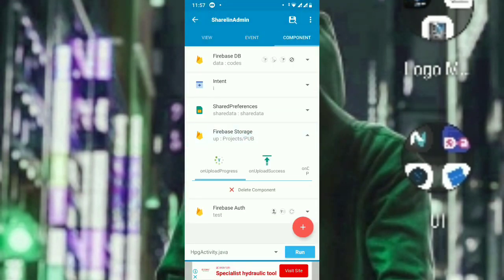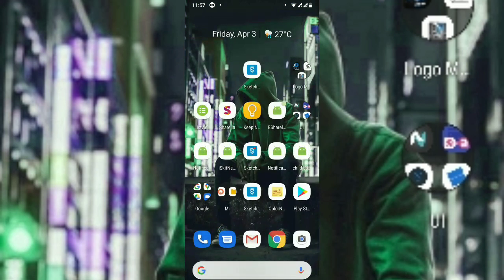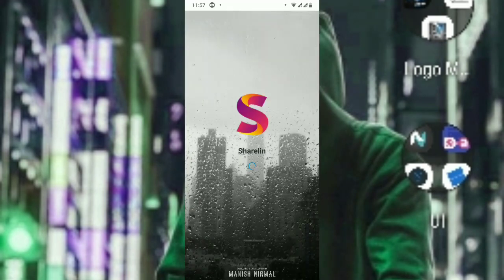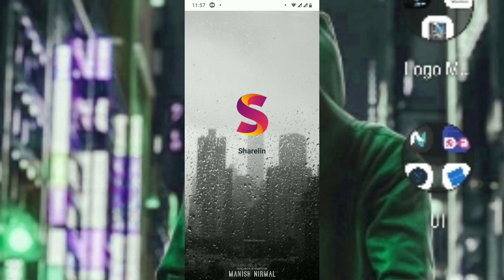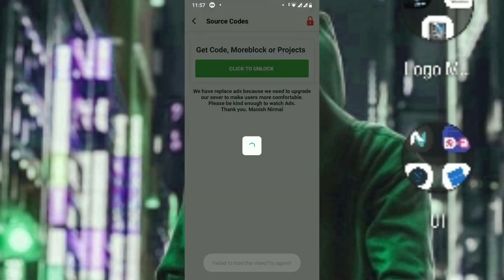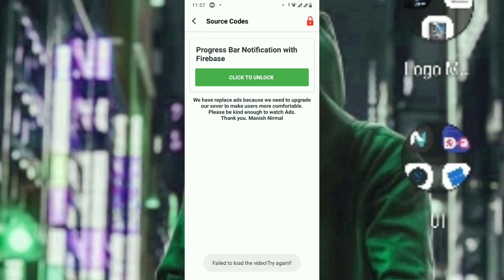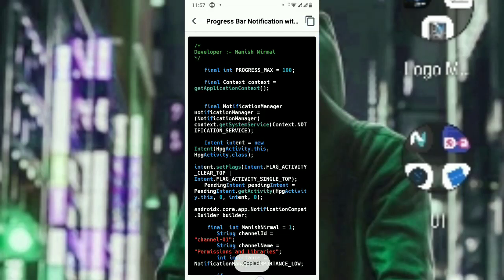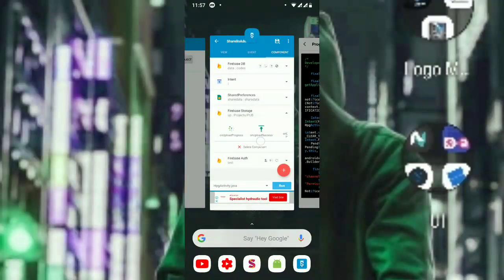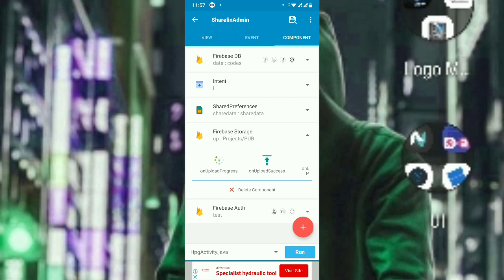Now let's go to the codings. What you are going to use is a code I'll provide via a shared link. Open the link, paste it, get the source code. Search 'progress bar notification with Firebase', click to unlock, copy the code.